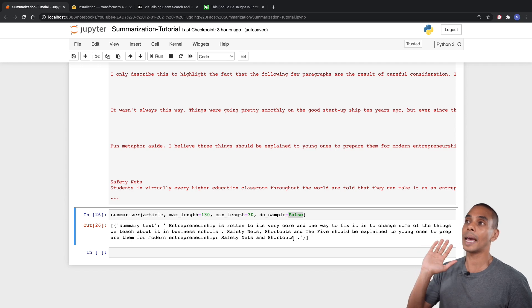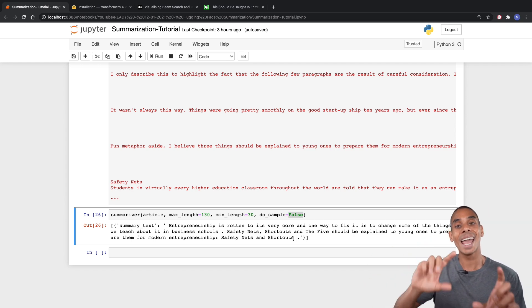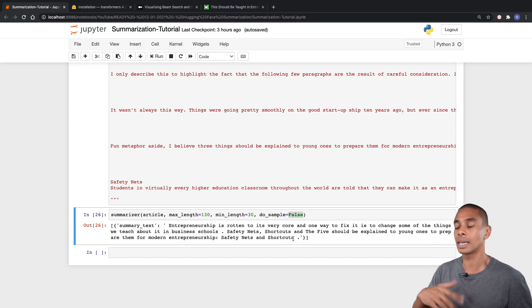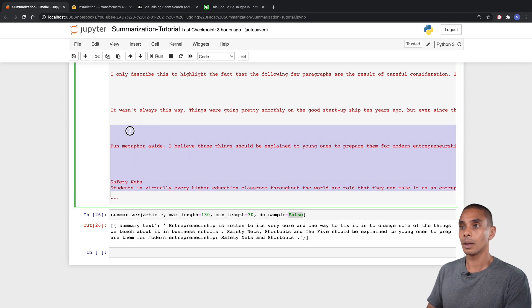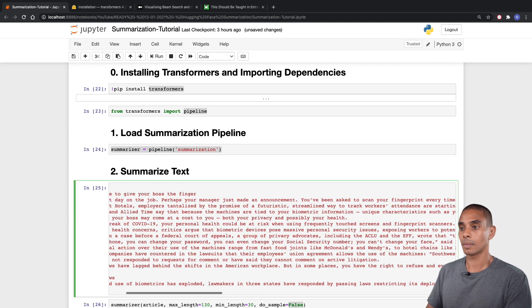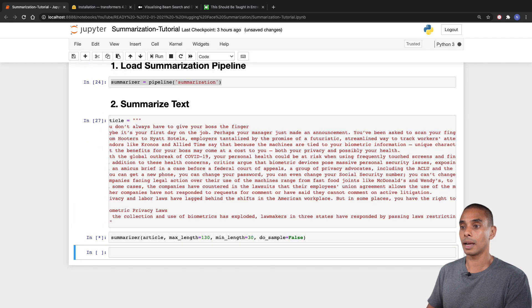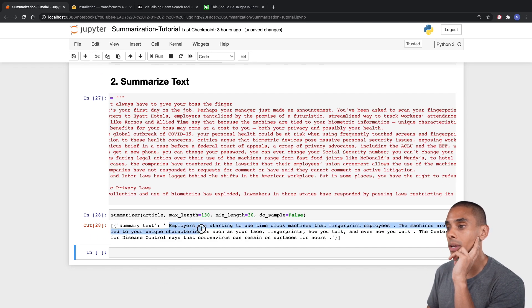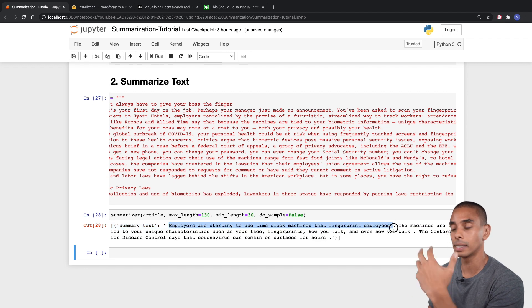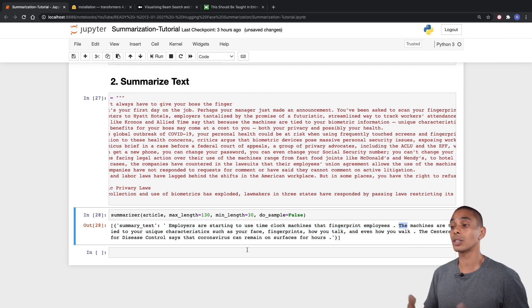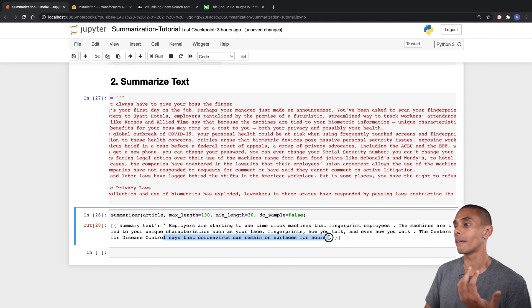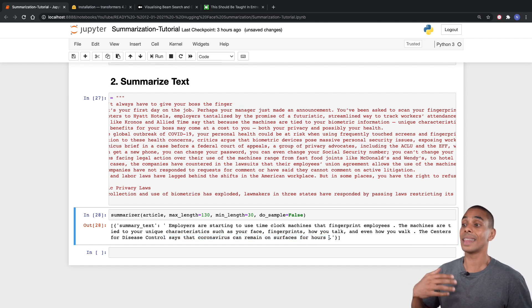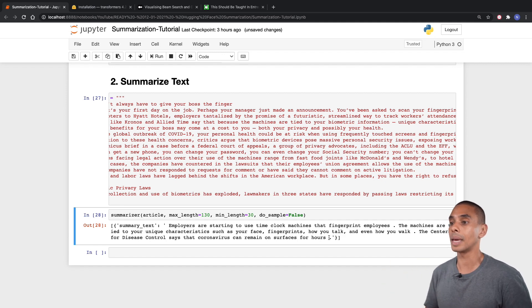Now we could sub this out and paste through different texts. I was taking a look at a different Hacker Noon article not too long ago, which is all about biometric fingerprinting for timesheets for employees. Something a little bit topical and controversial. If we paste that text in and run our summarizer pipeline, the summary we're getting back this time: employers are starting to use time clock machines that fingerprint employees. The machines are tied to your unique characteristics, such as your face, your fingerprints, how you talk, and even how you walk. The Center for Disease Control says the coronavirus can remain on surfaces for hours.